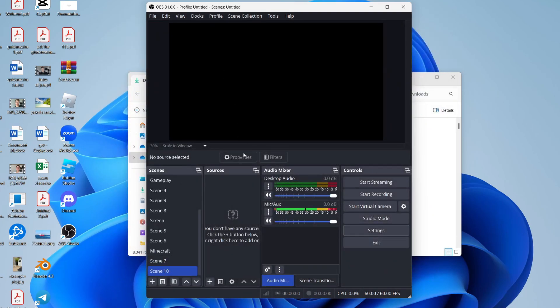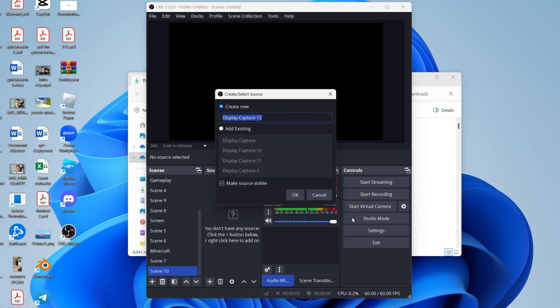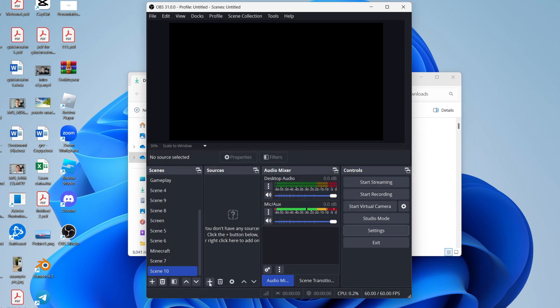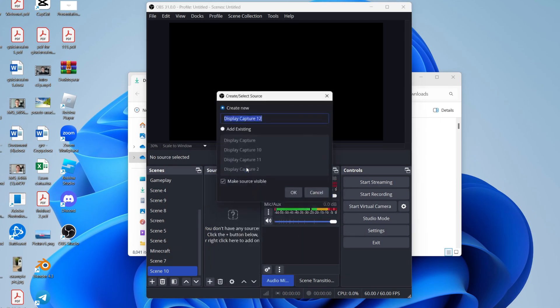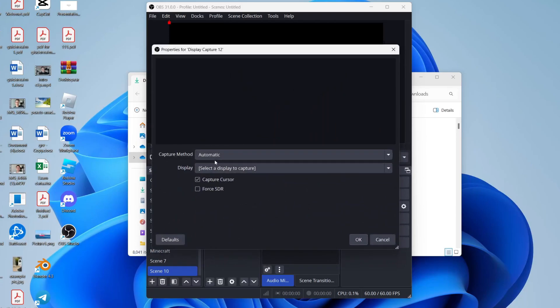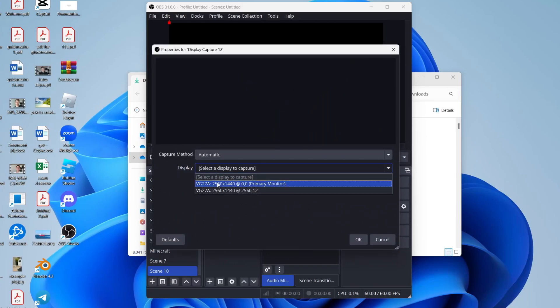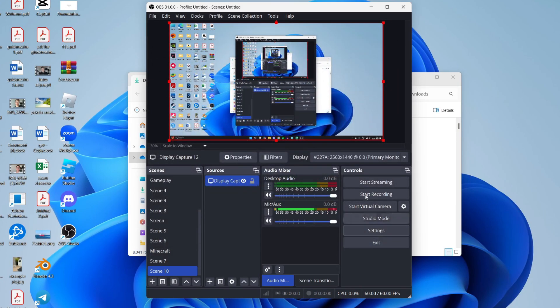Now we can add a source. Come into the sources, press the plus, and you can tap on display capture. This will capture your entire display. You have other options like game capture or window capture. I like display though. Press OK, choose the monitor, then press OK. And there it is.